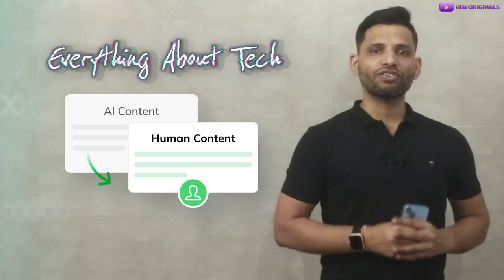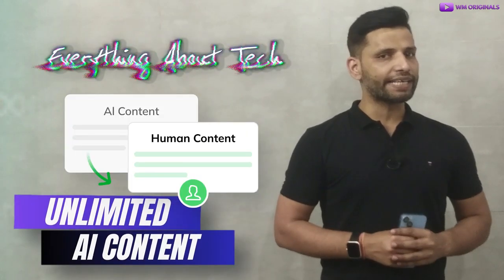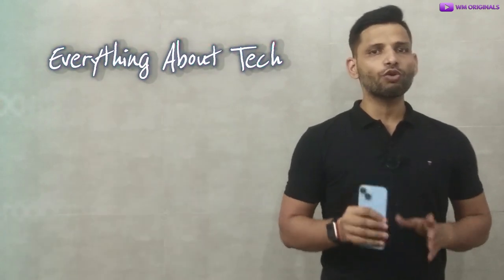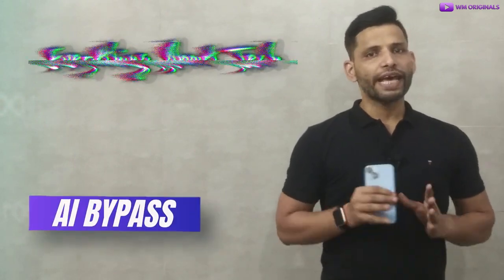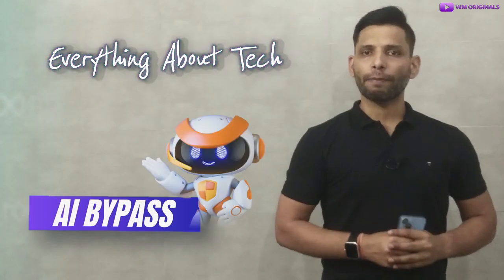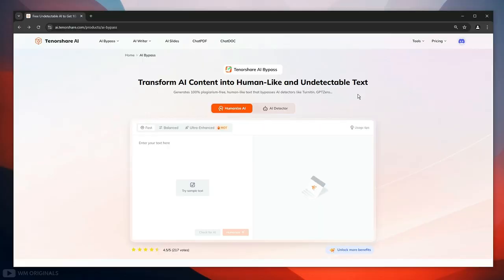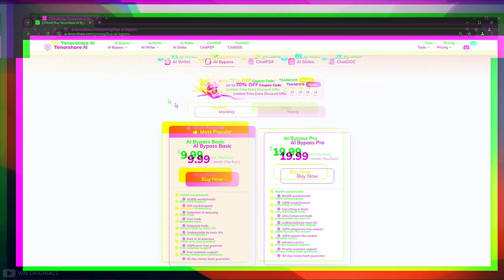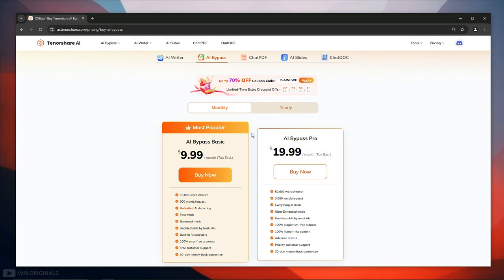But to humanize unlimited AI text without any word limitations we will require a plan. So now let's talk about Tenoshe AI bypass pricing plans. Here we are back on official website. Now click unlock more benefits. Here we have different pricing plans for Tenoshe AI bypass. You can choose a plan as per your requirement.